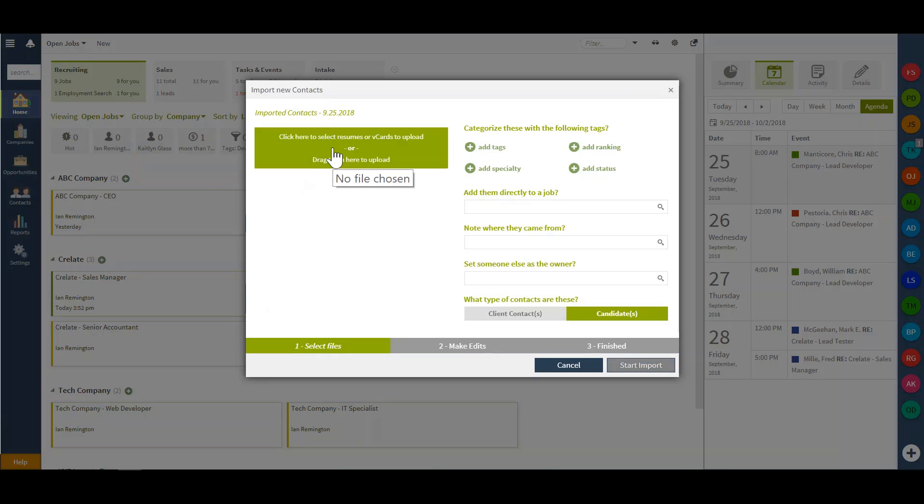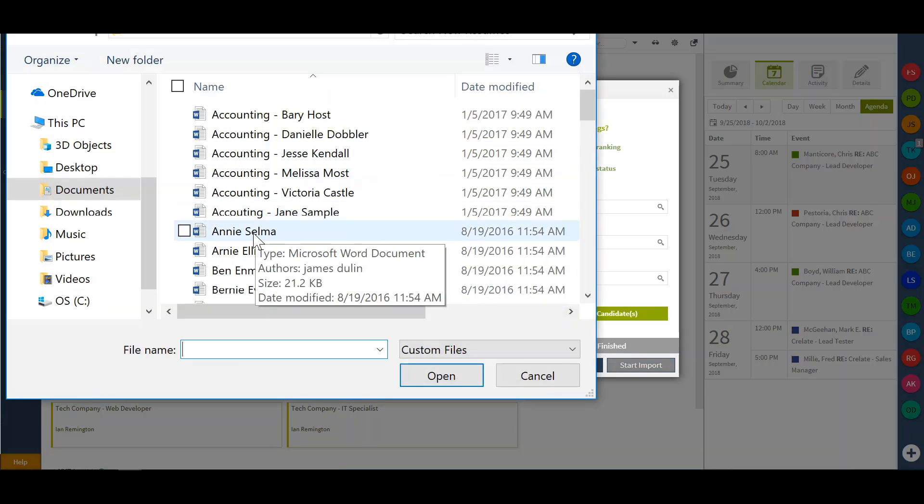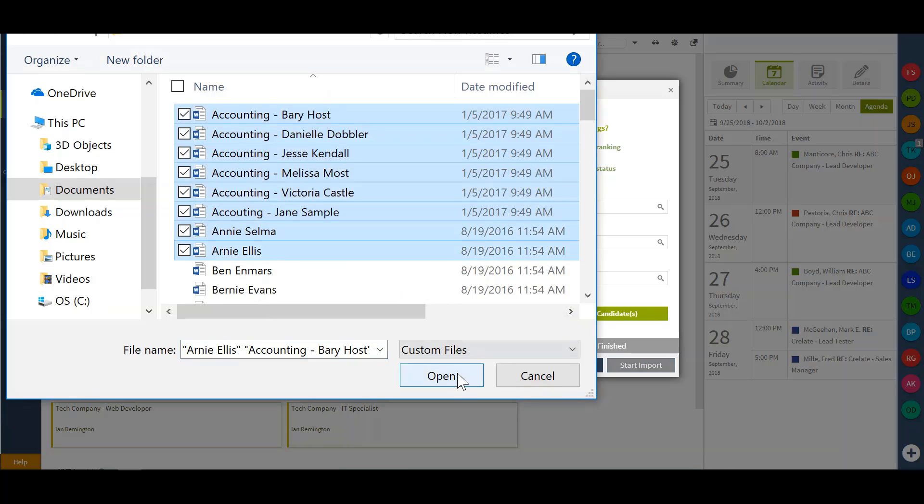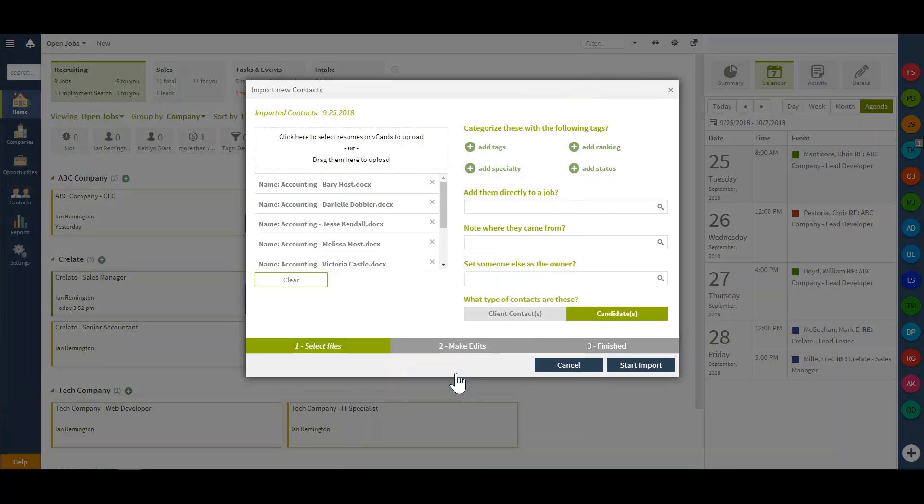Next, I can select the files that I'd like to upload and I'll grab a group of resumes. Now, in Crelate, you can upload up to 250 resumes at once.